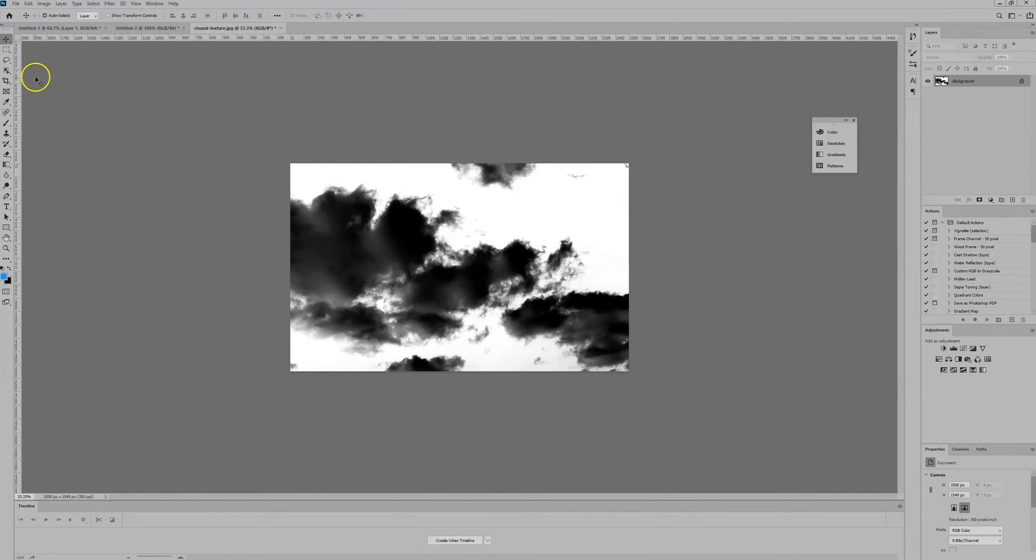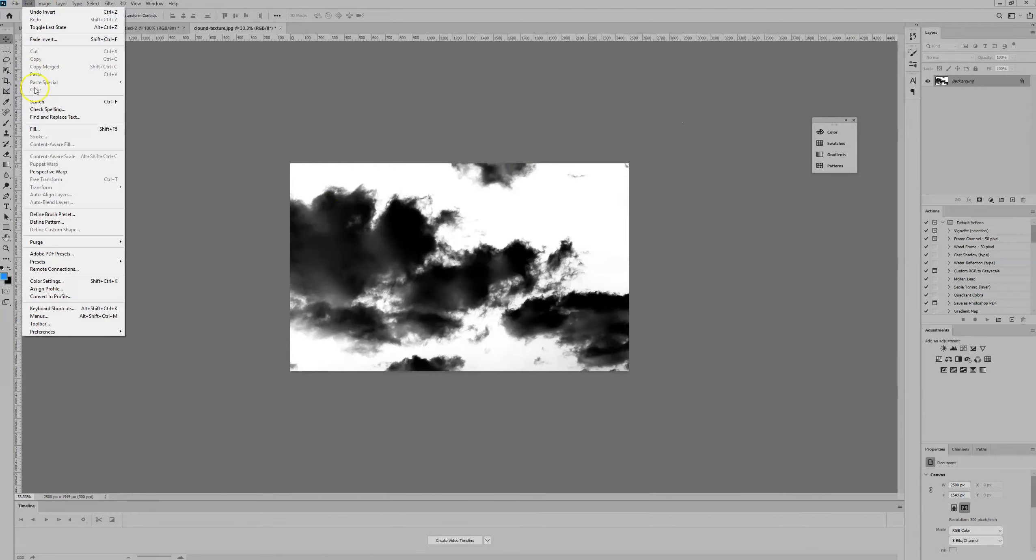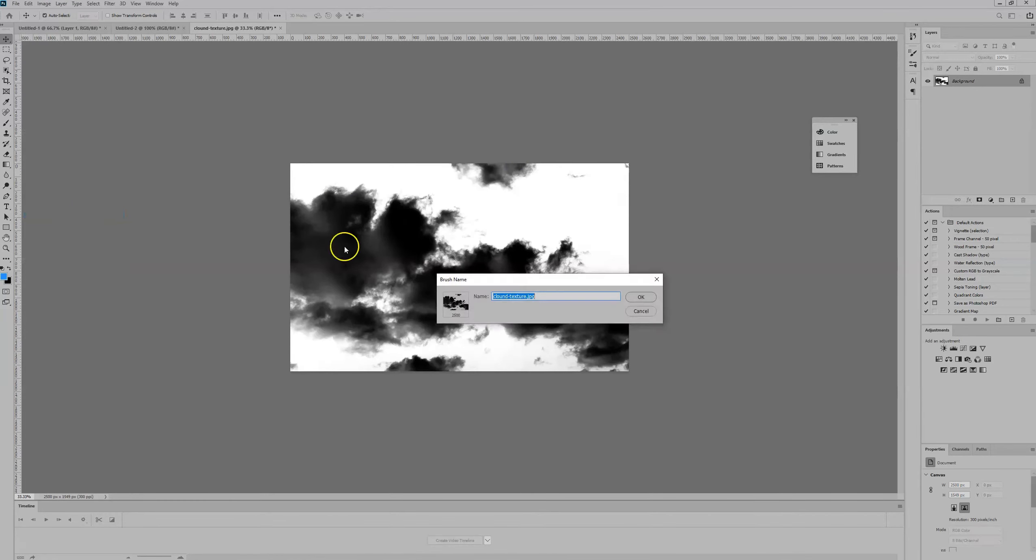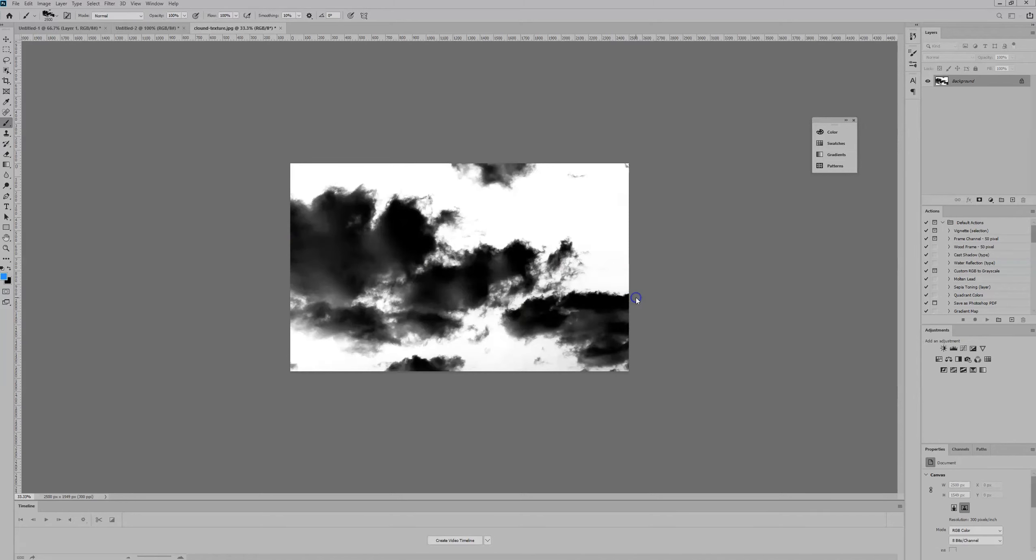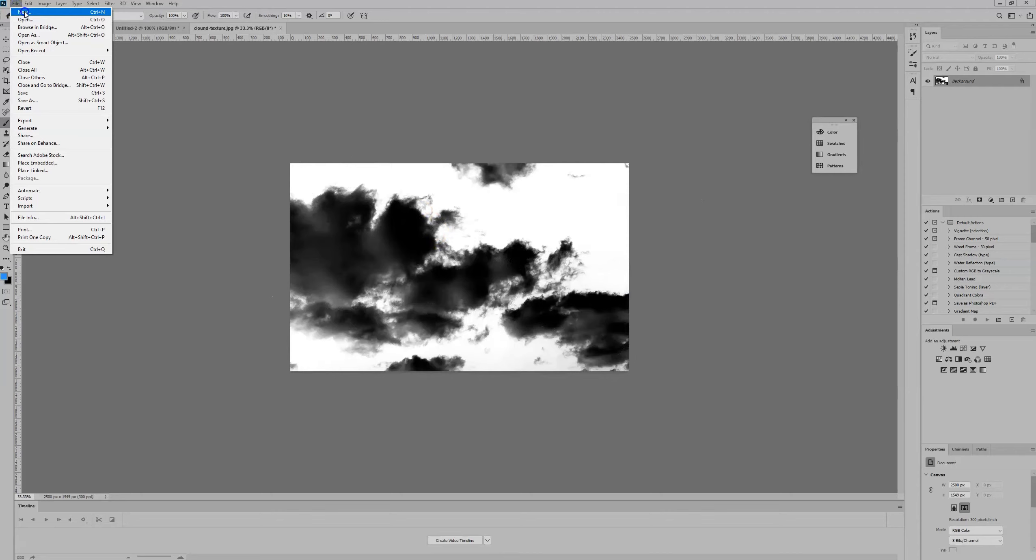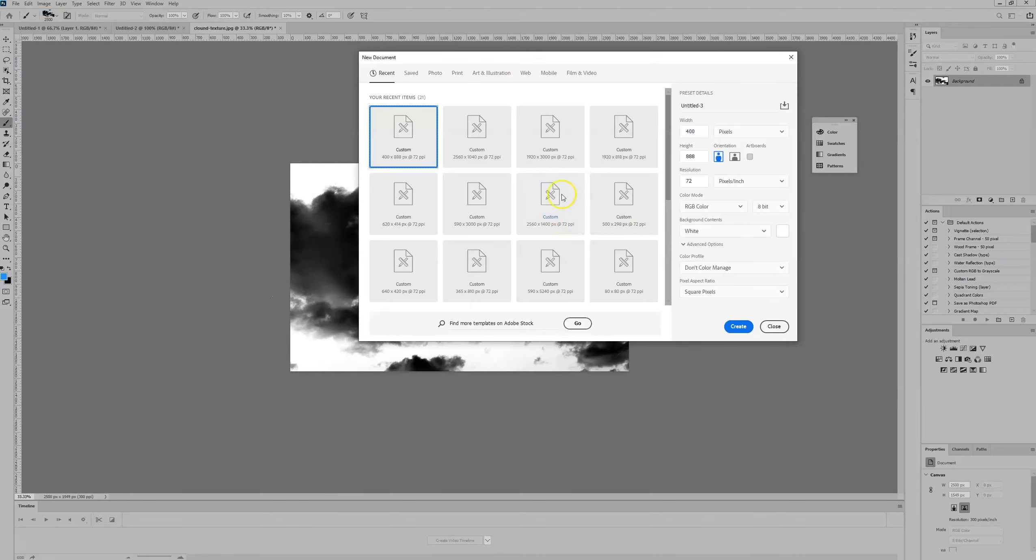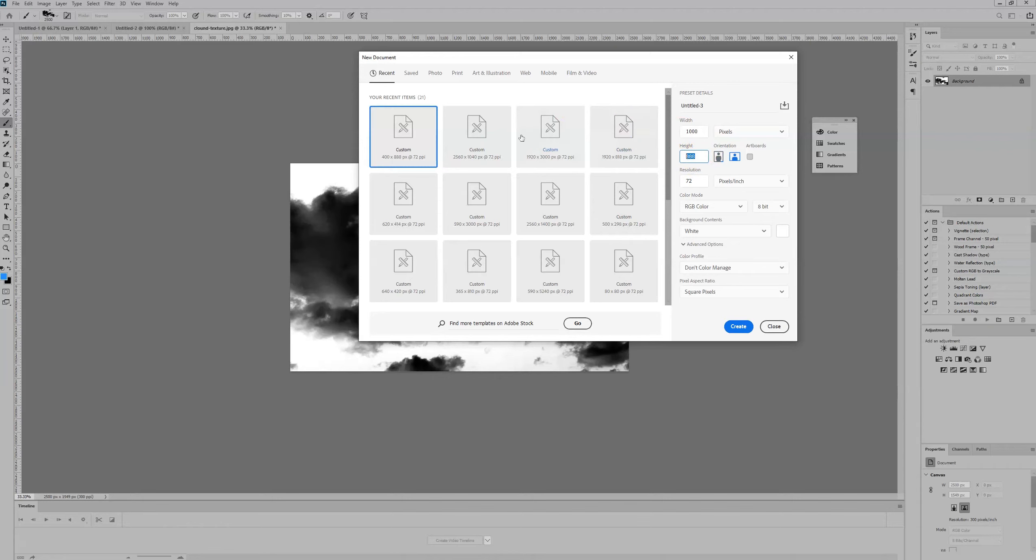From there, we want to head over to Edit, select Define Brush Preset, and give the brush a name. We're going to call it Cloud Brush, for example, and then select OK. Then we're going to create a new document so we can test our Photoshop brush and check we're happy with the results.